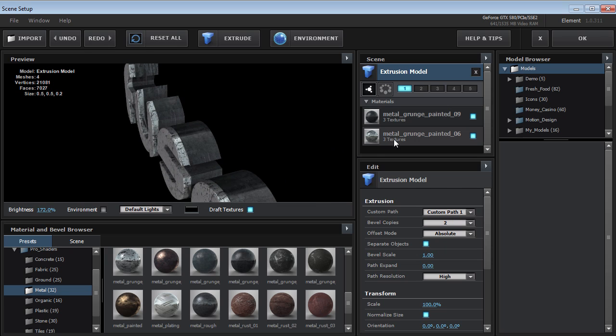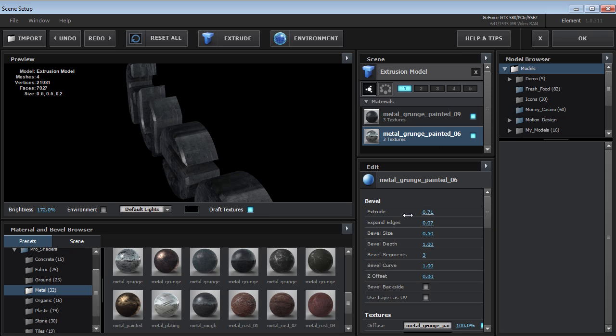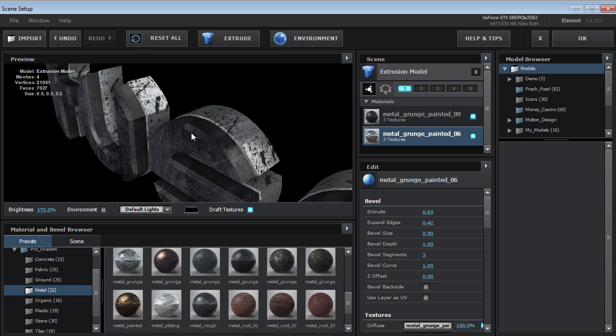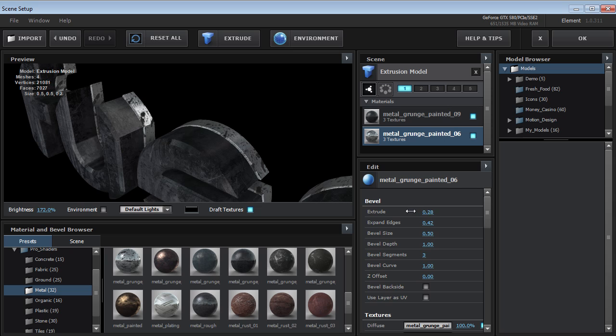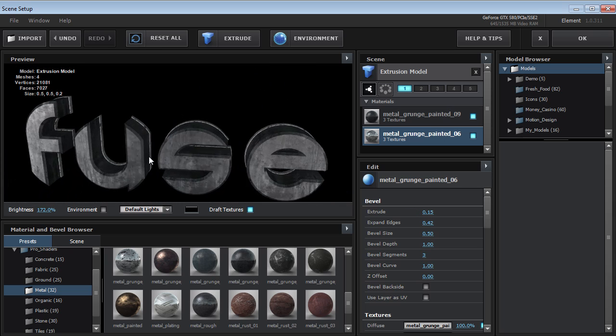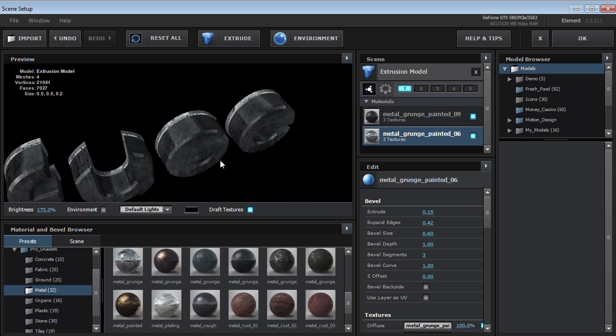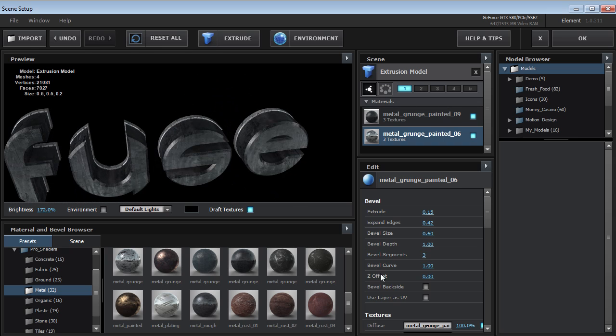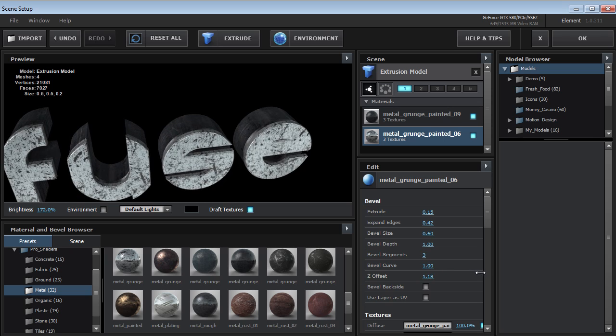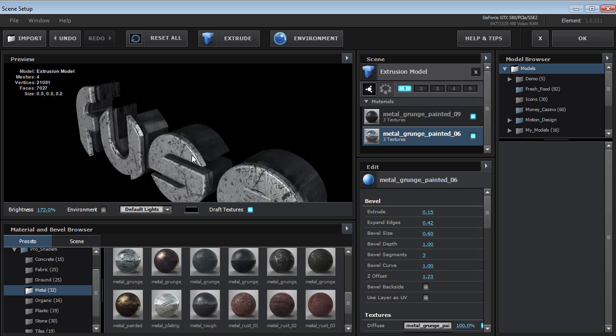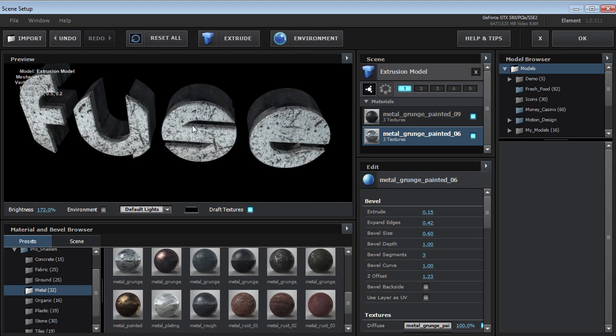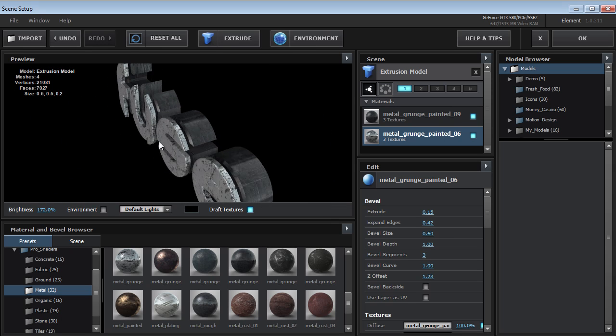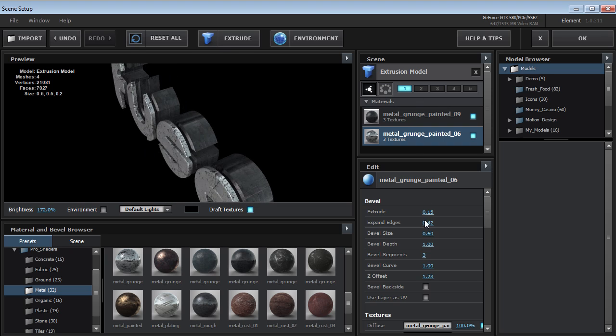Something else I could do is I could take this metal bevel here now and let's say I'll bring the extrusion down really small. Well, let me turn up the expand edges so that it breaks through on that surface. And then I can maybe bring the extrusion down really low. That's kind of an interesting look. I could play around with the bevel size. Now here's the other cool thing is I can offset the Z position so I can slide it forward and even make it look like it's hovering in front of the title.